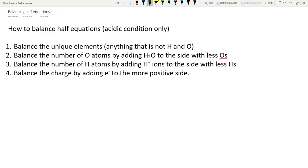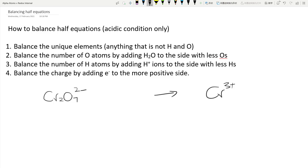Step one: balance unique elements — anything that's not H and O. Step two: balance the O by adding water. Step three: balance the H by adding H⁺ ions. Step four: balance the charge. Go through the list each time, asking yourself whether each step is needed. After doing about five balancing half equations, it just becomes habit.